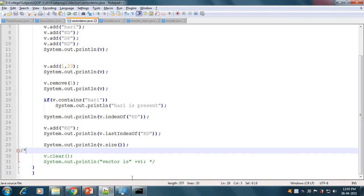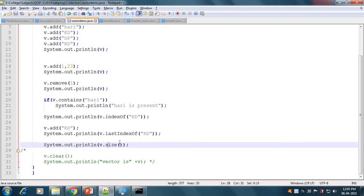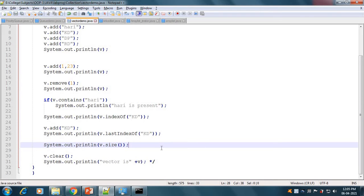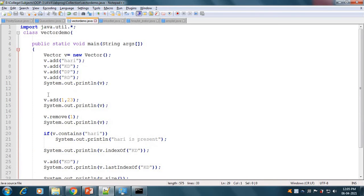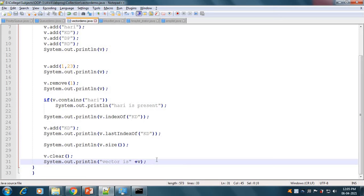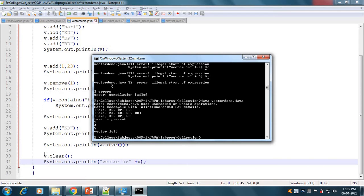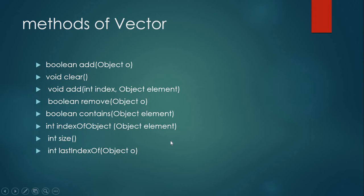To print the size of the vector, we use v.size(). The size of the vector is 5. Using v.clear() clears all elements from the vector. After saving and running, the vector is empty. These are the methods and this completes the demo of the Vector class.